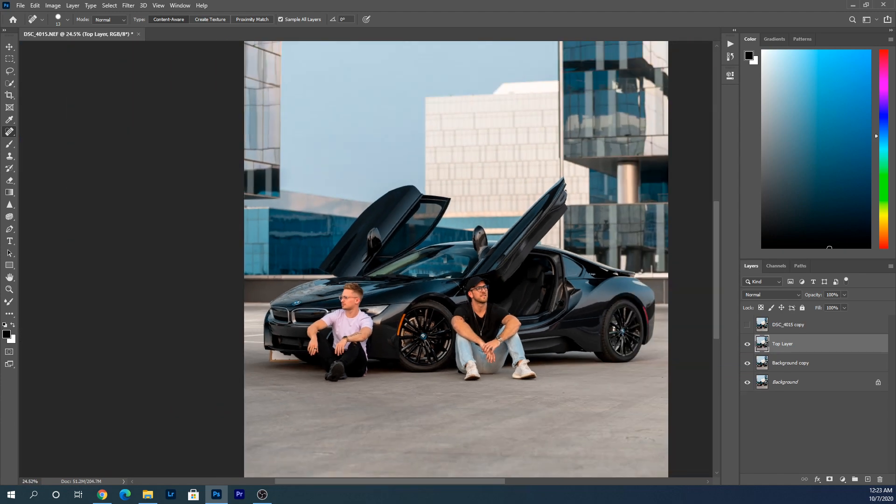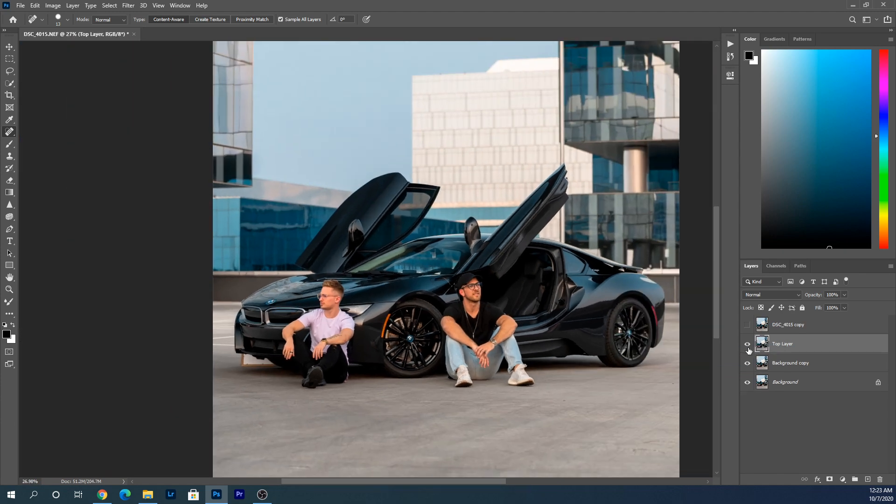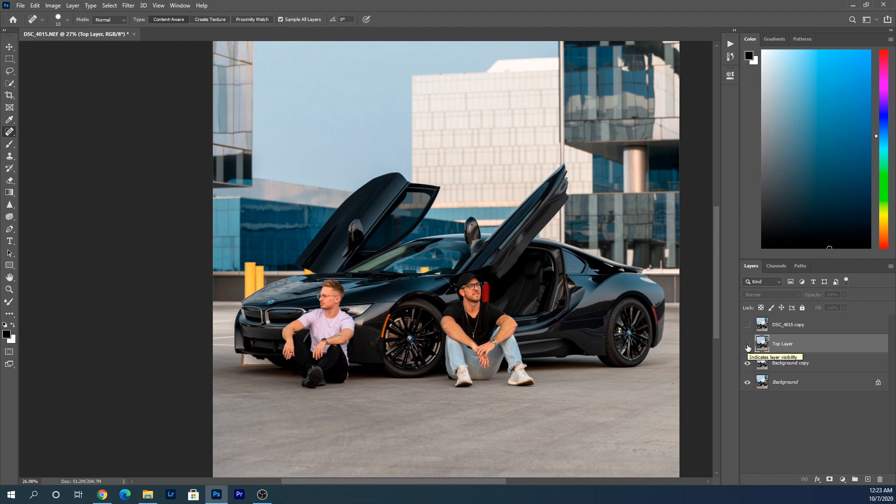Here's a before and after. This is the before, and here's the after.